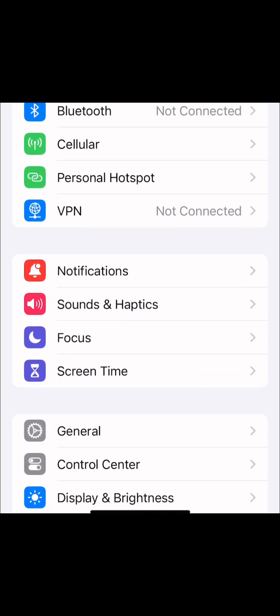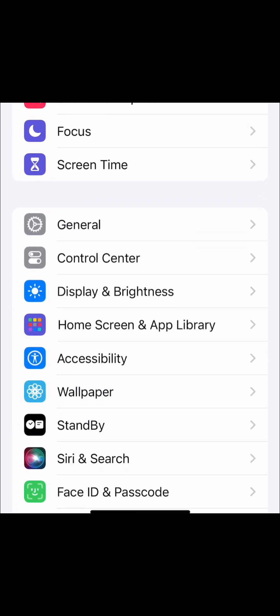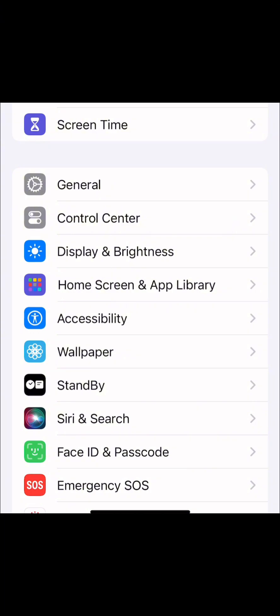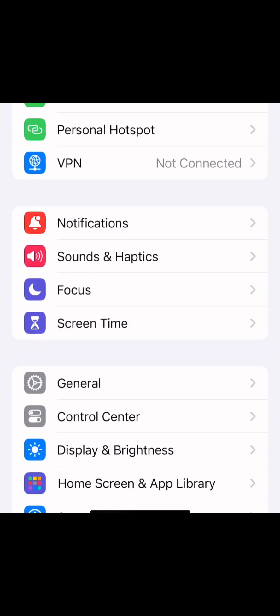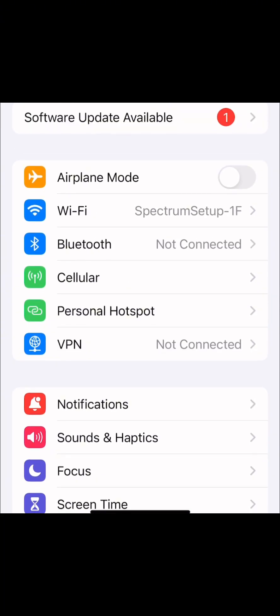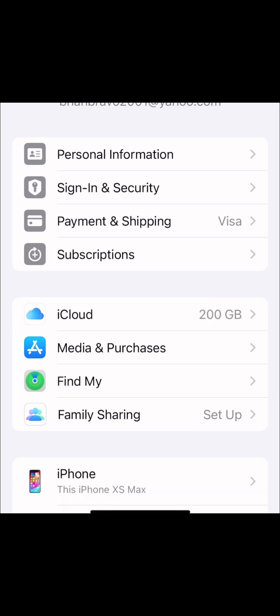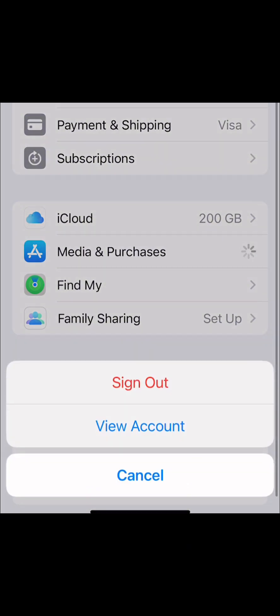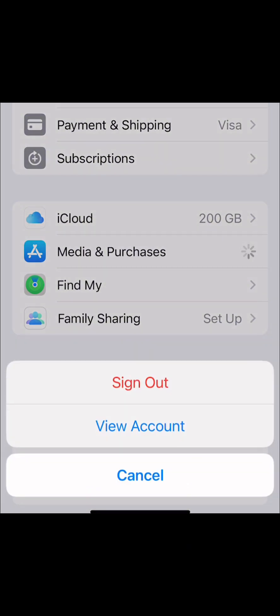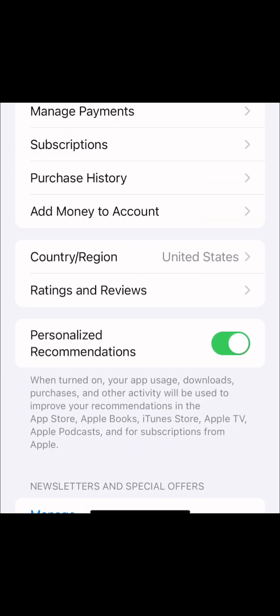Scroll down and tap on your Apple ID. From there, go to Media and Purchases. When you click on Media and Purchases, they will ask you for your Face ID. Once you verify with Face ID, you can proceed.